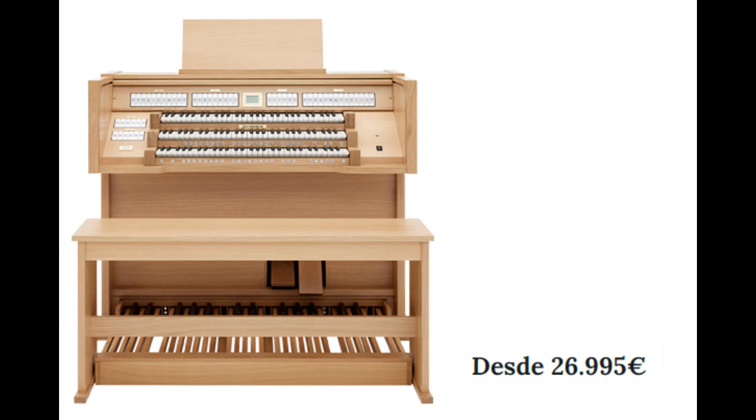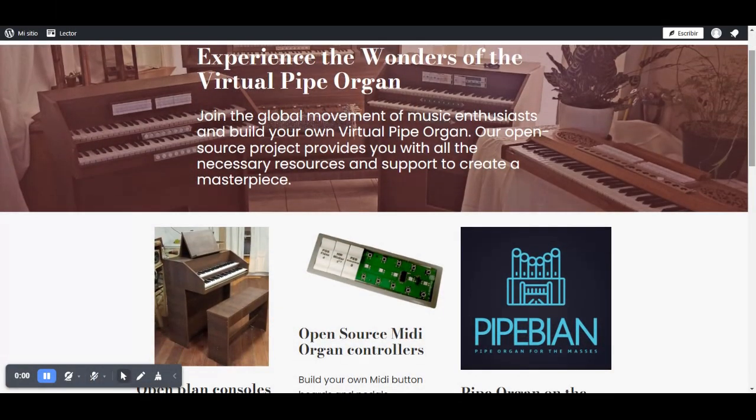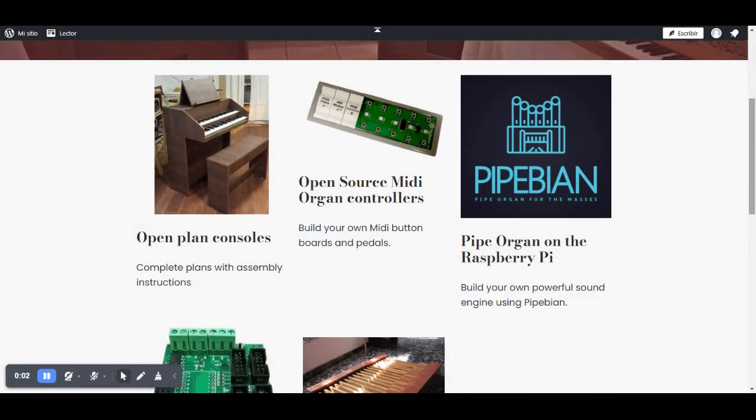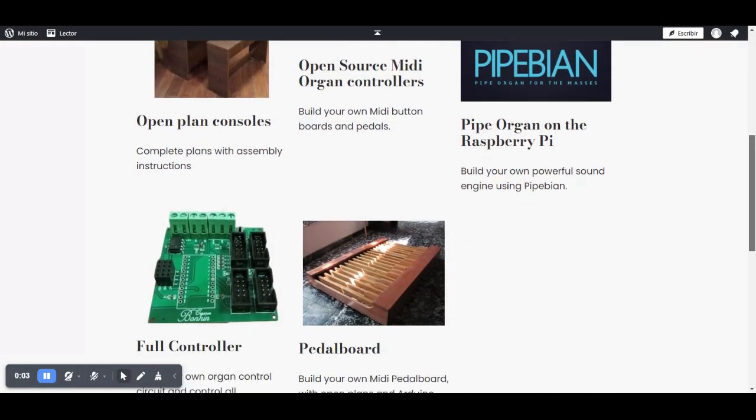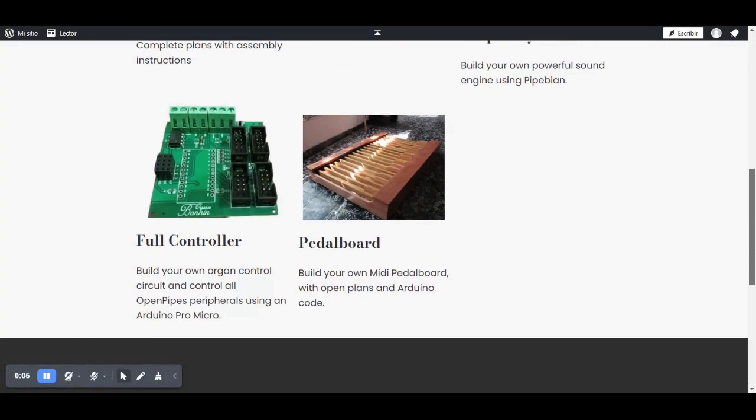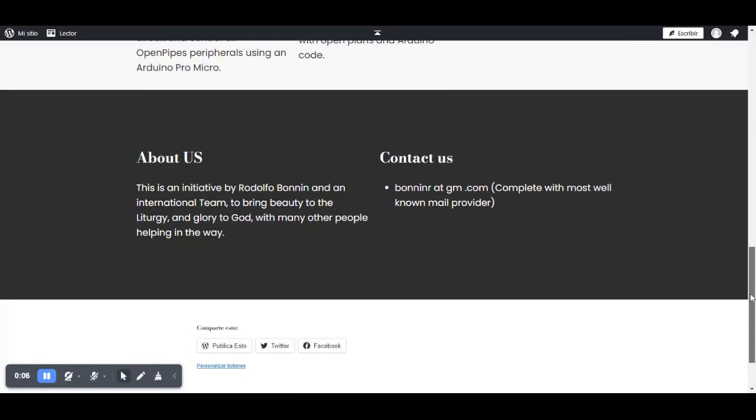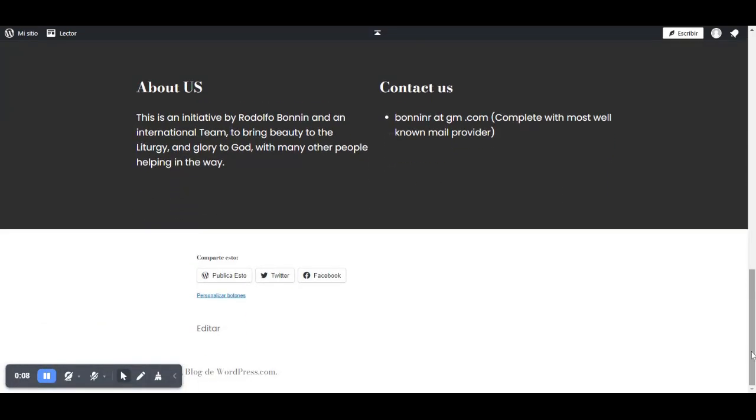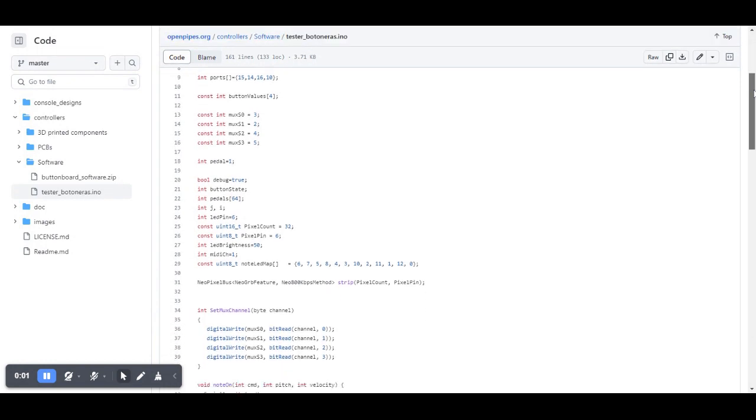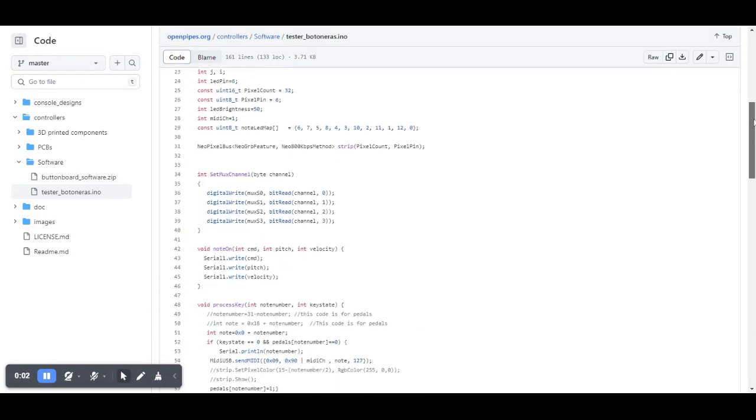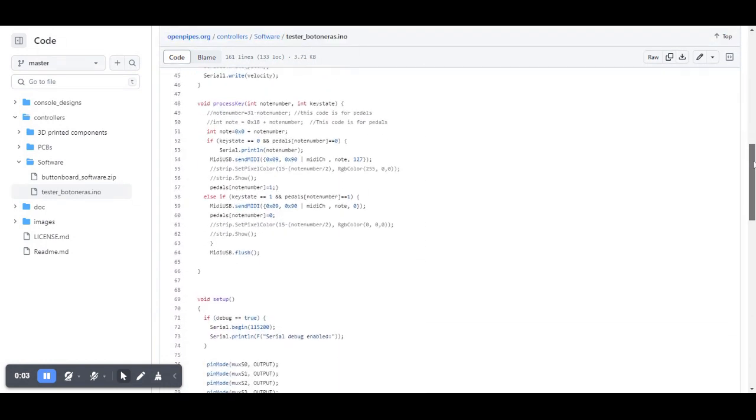Introducing OpenPipes, the project democratizing the virtual pipe organ experience. Our mission is to bring the authentic pipe organ experience to enthusiasts worldwide, regardless of their financial means.